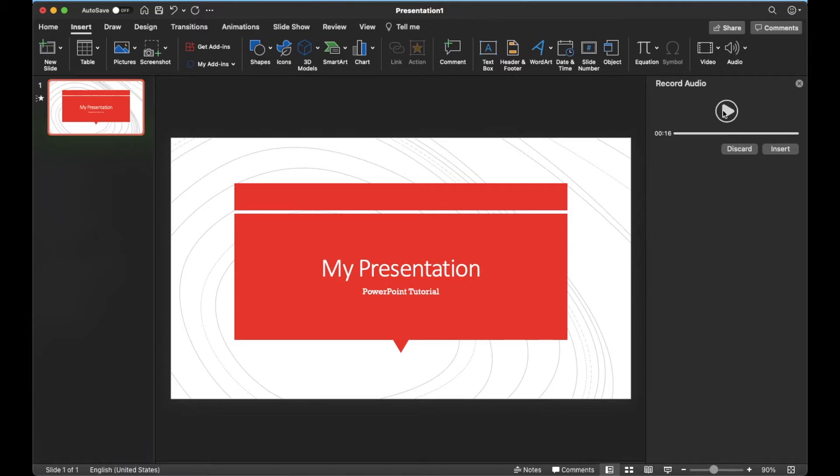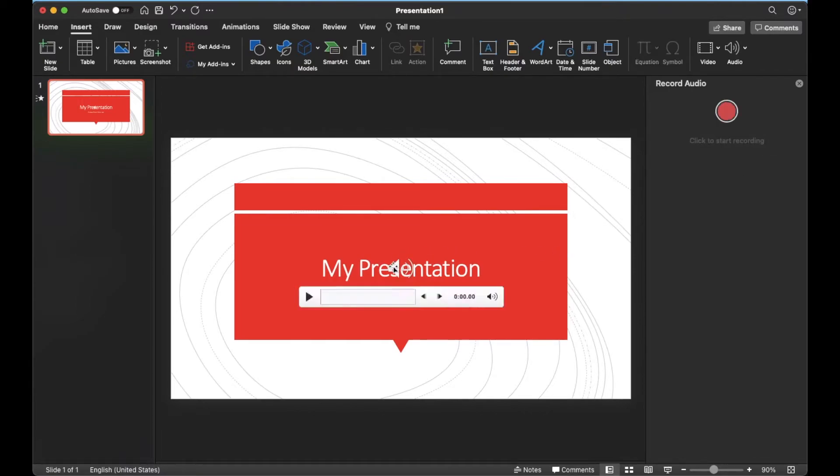Okay, obviously that was just a test. But once you're happy with your recording, hit the stop button and then click Insert. If you want to re-record, just hit the discard button and re-record.